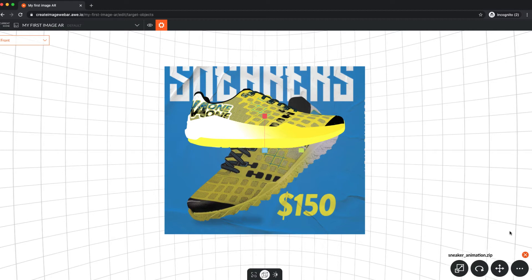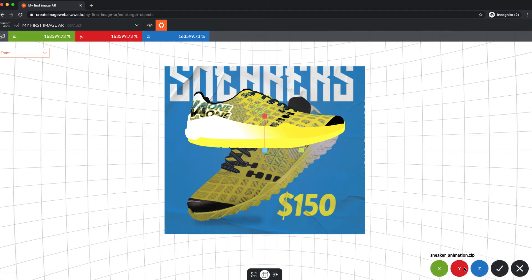We're not going to run through all the different options. Check out our introduction to the OR object editor in the support section for that. But we are going to make some quick adjustments to the scale, rotation, and position of our model, plus trigger an animation to play.